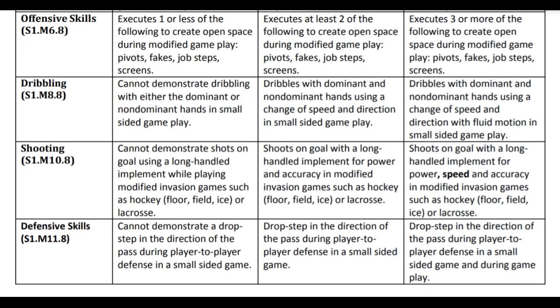On this rubric, the first criteria is offensive skills Standard 1, Middle School Measure 6, 8th grade. Then we move down to the second measure, which is dribbling. Third is shooting. Fourth is defensive skills.